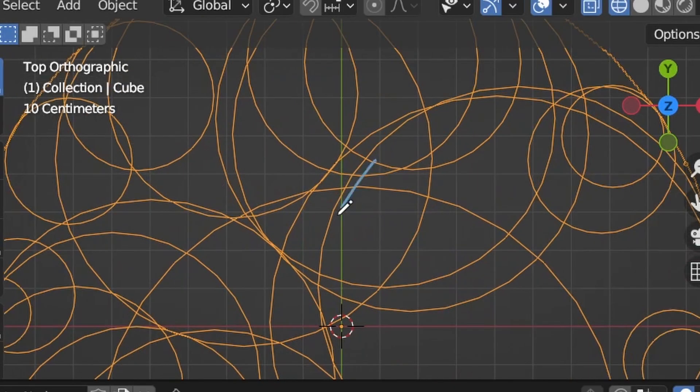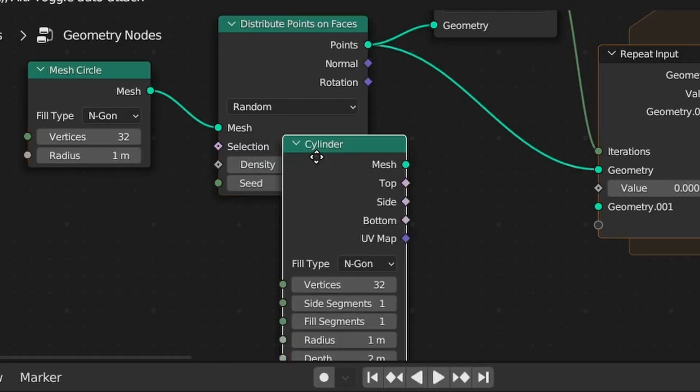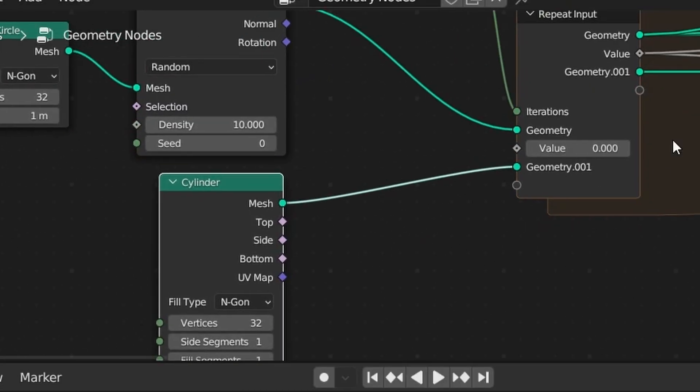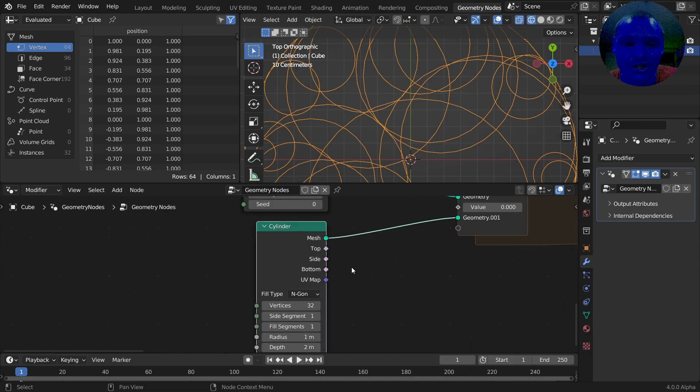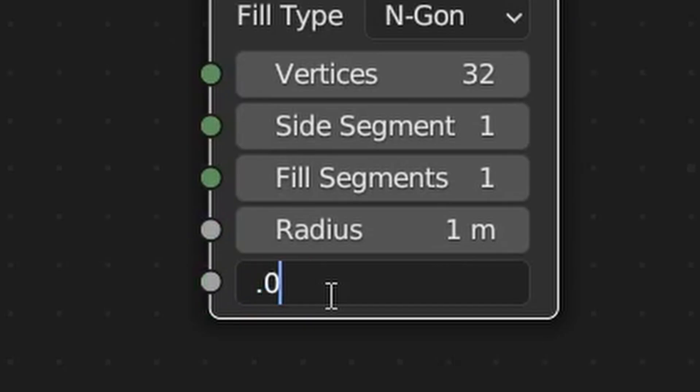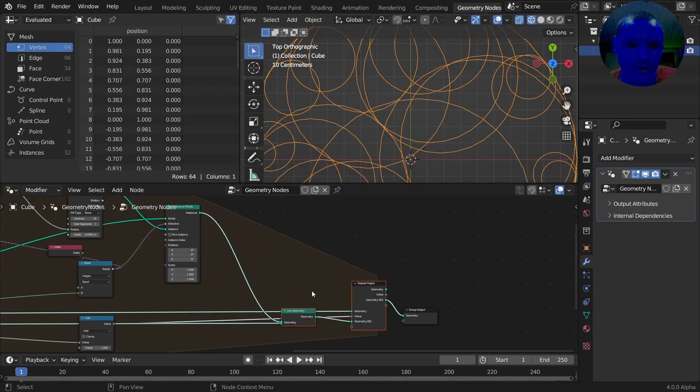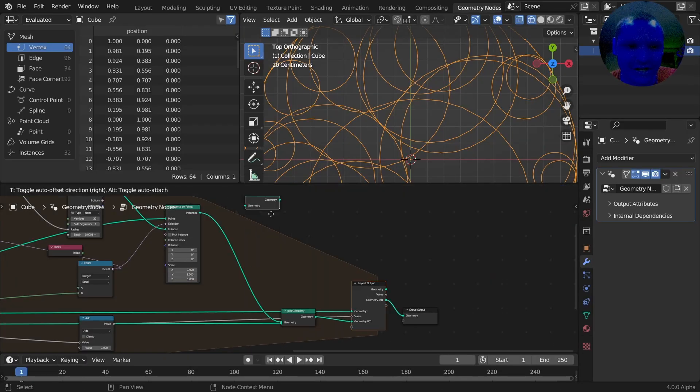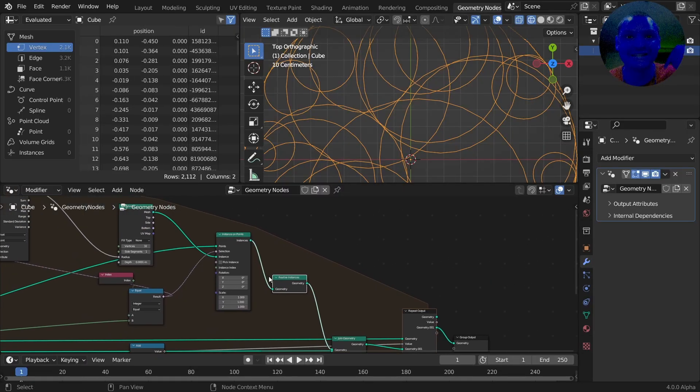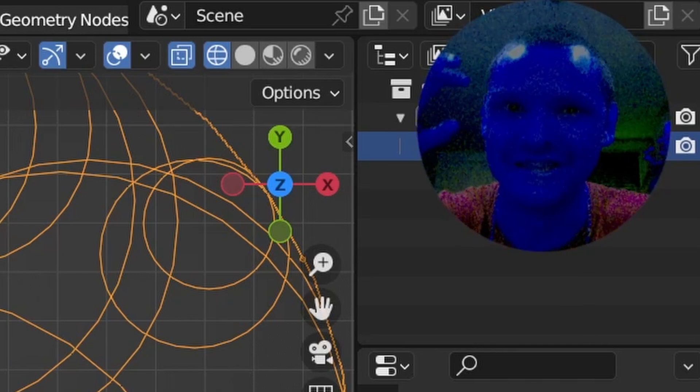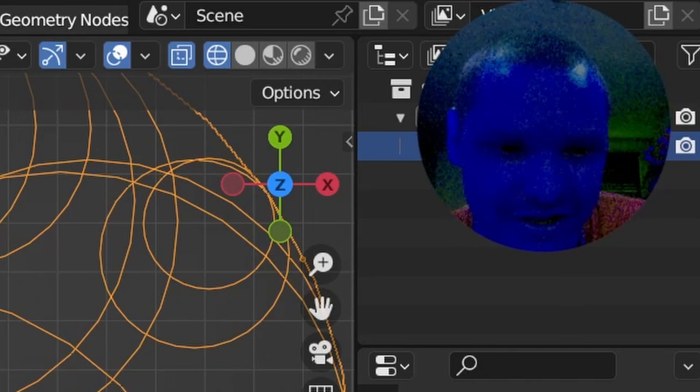You can see a lot of these circles are intersecting like a Venn diagram. The first thing I'm going to do, and I'll explain this step in a bit, is start off with the cylinder as our initial iteration, making sure our depth is near zero. One quick thing I want to account for is making sure these instances are realized, which will be important for calculating the nearest neighbor and raycasting.